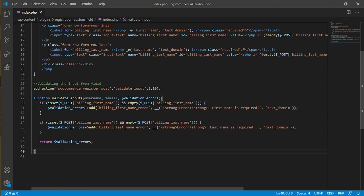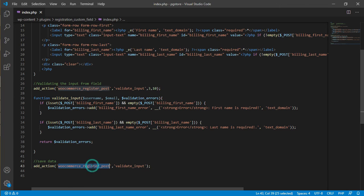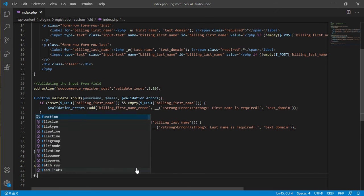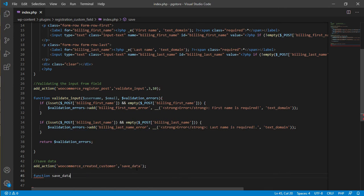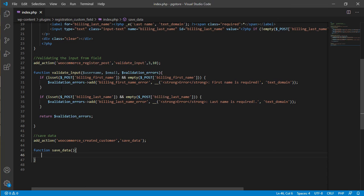Add a comment 'save data' and put another add_action. For the hook, use 'woocommerce_created_customer' — this hook runs after the user clicks Register. Name the function 'save_data', then create your save_data function. Inside, use isset to check the POST values before saving.